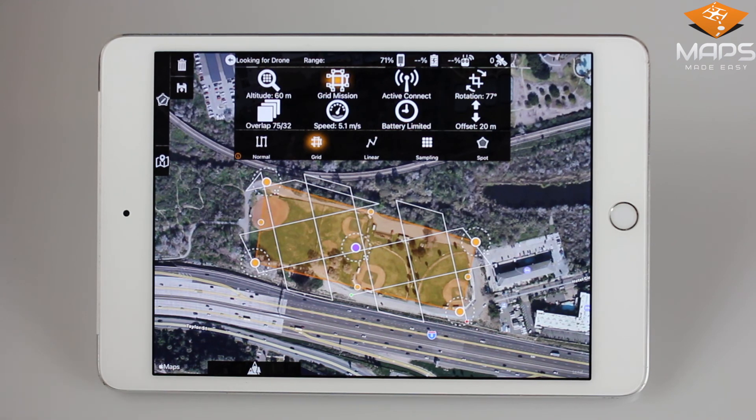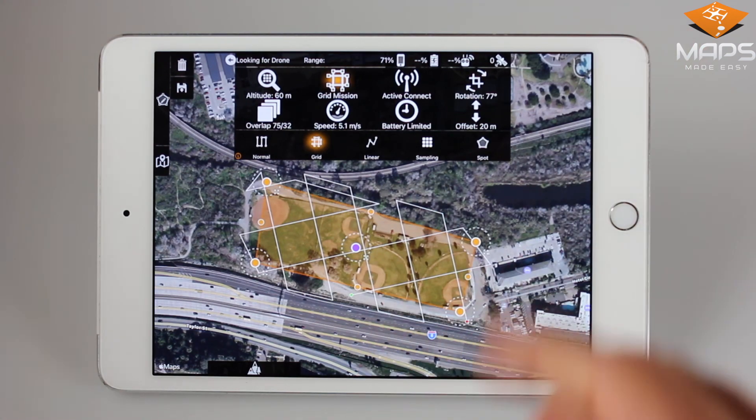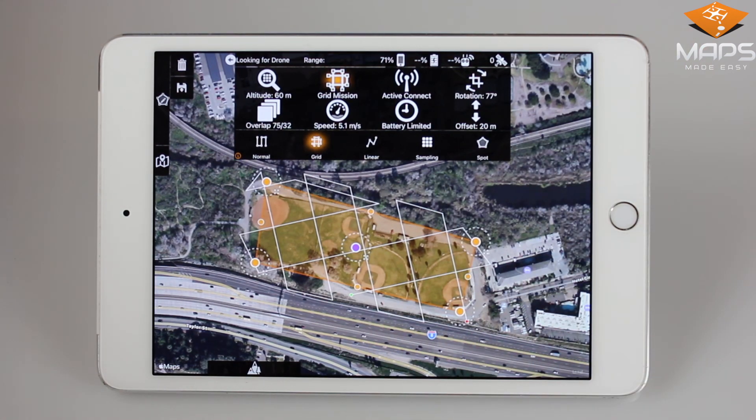For other mission types, check out our Mission Parameters Pro and the features that come with the Pro subscription level in the next video.